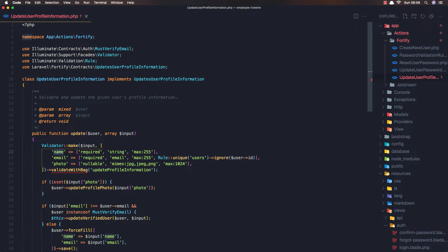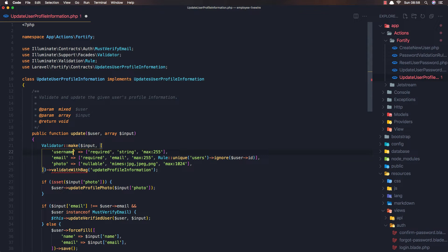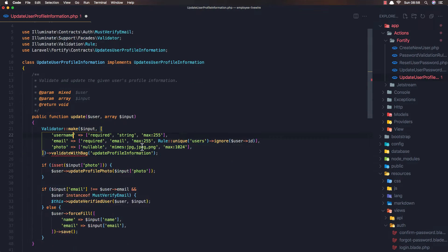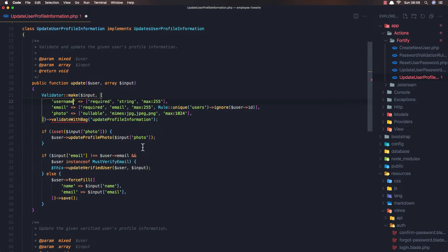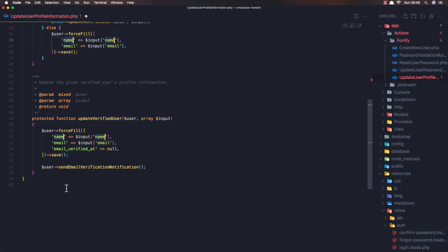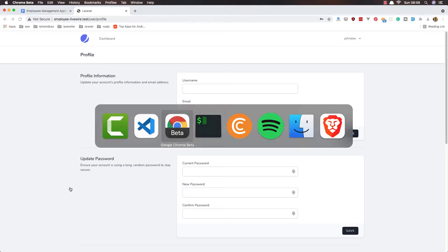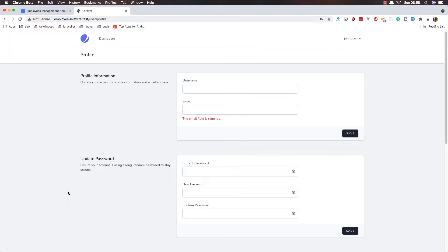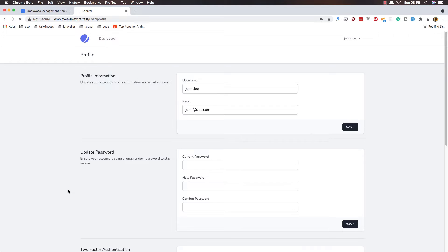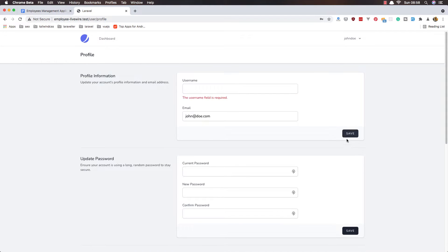Here we have the name, so we need to change validator make - change name to username. Now we're good to go, but I'm going to change this as well and this one to username. Save, go here and refresh.